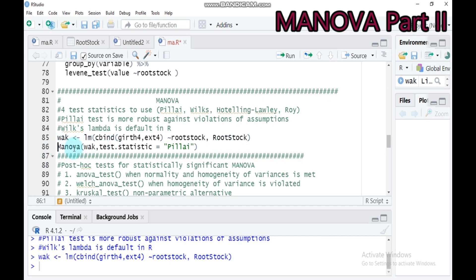Here the MANOVA function is used. You indicate 'WAK', which is the linear model containing the two response variables explained by rootstock. For the test statistics, I use Pillai here — by default you don't need to write the test statistics argument. But I show you how to convert to other methods: if you want Wilks, type 'Wilks'; for Roy or Hotelling-Lawley, type accordingly. Let's see our MANOVA result.